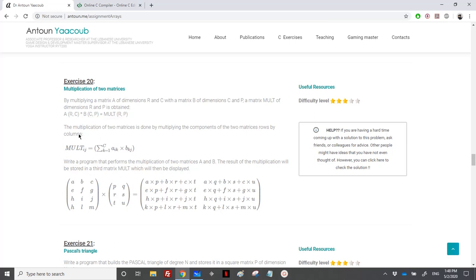We have just three dimensions: r, c, and p, because c should be the same for both matrices. Then we need to read two matrices A and B, and then do the multiplication. For the multiplication, we have r rows and p columns, so we know we have a for loop on i and a for loop on j.